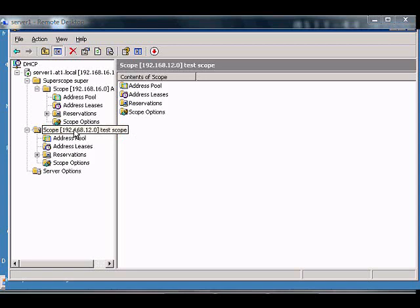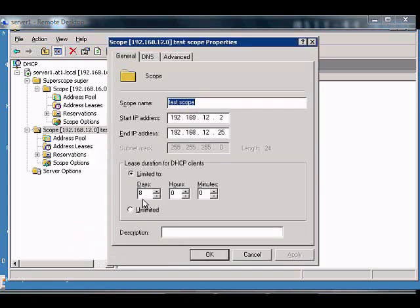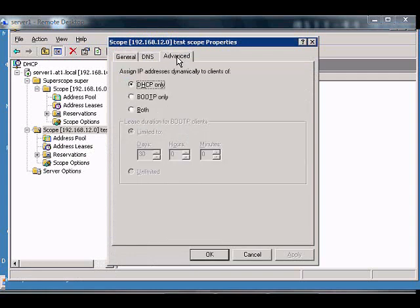In Windows 2003 DHCP Manager, if you would like to allow both BootP and DHCP, just right-click on the scope, choose Properties, and click on Advanced.